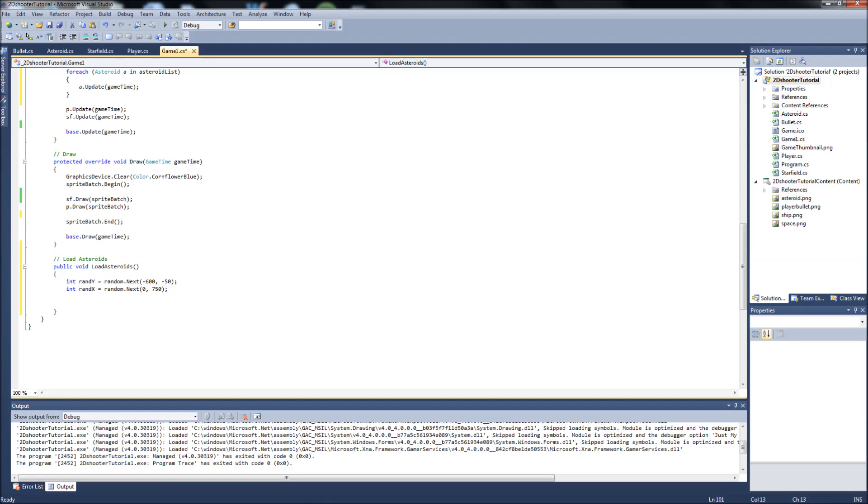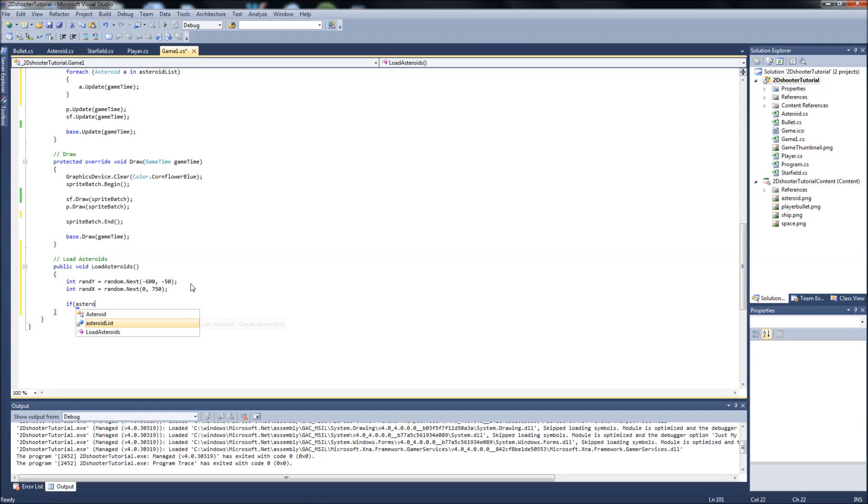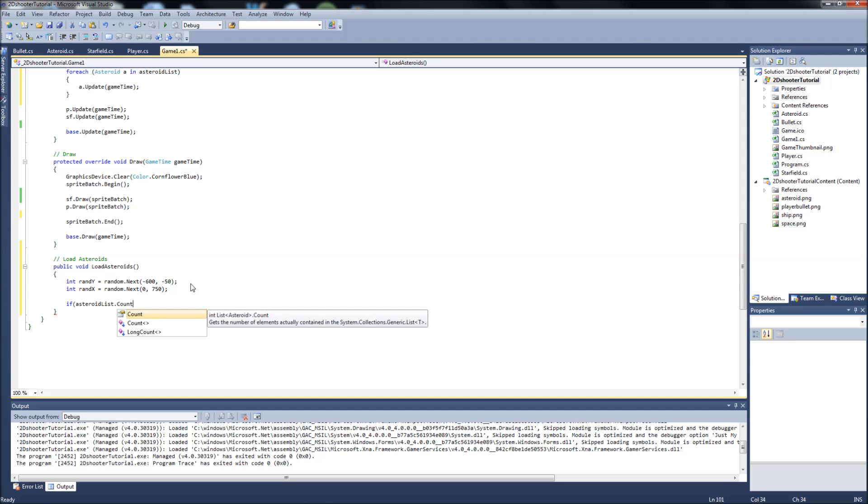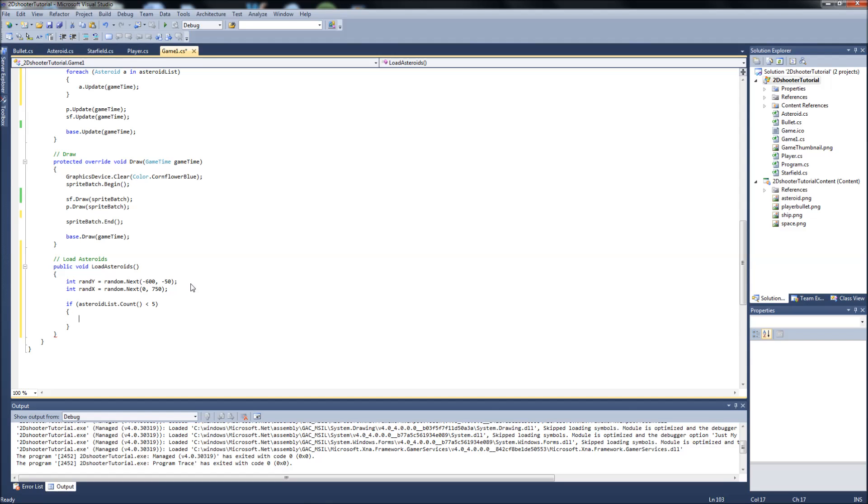Next is going to be an if statement. This is where we can decide how many asteroids we want our list to be able to hold. I'm just going to start with 5. If asteroid list dot count is less than 5, then what we're going to do is we're going to add a new asteroid.